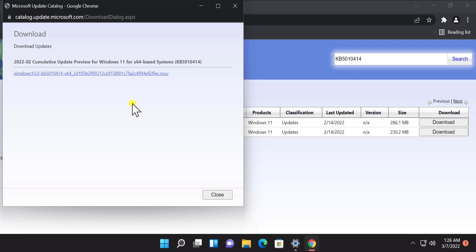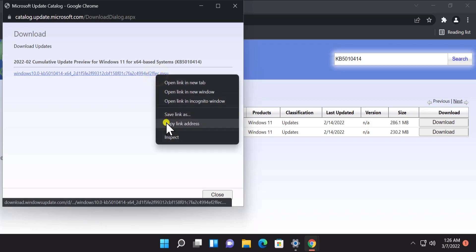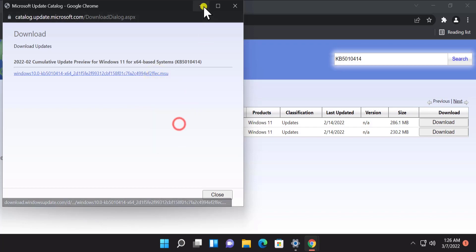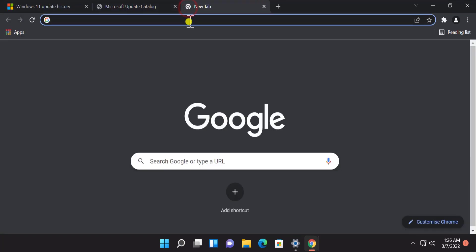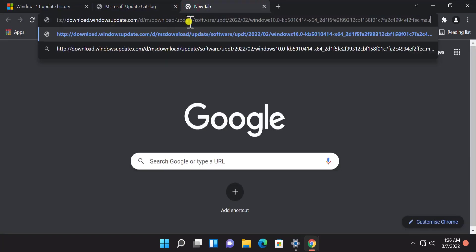If it's not downloading by any chance, do a right click, click on copy link address, minimize this screen, open a new tab and paste it in here and press Enter.